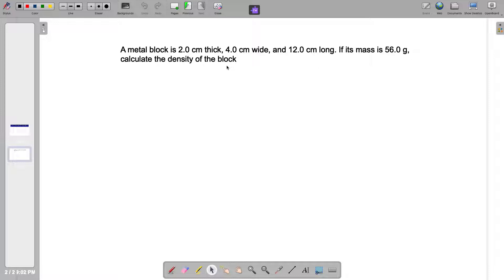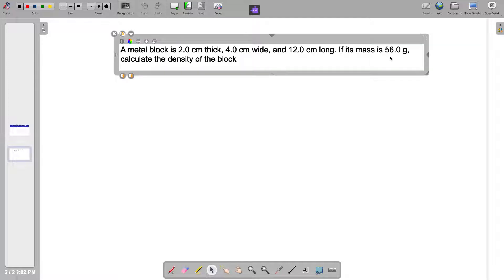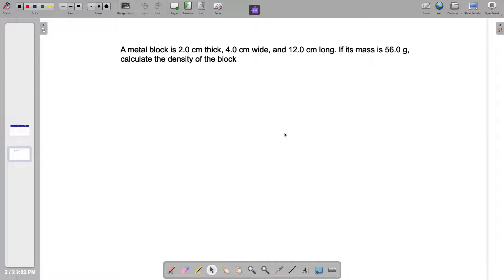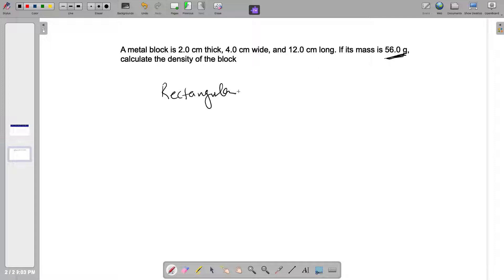From the problem, you notice that the volume is not given, but the mass is given. The mass is 56.0 grams, but the volume is not given. What you have to recall is that this is a rectangular block, so because it's a rectangular block, we can calculate the volume once we know the volume formula.